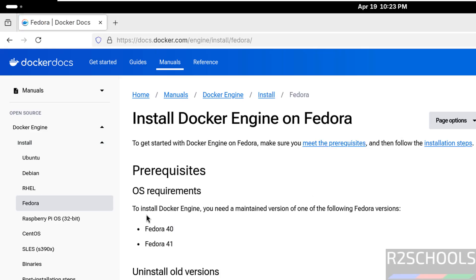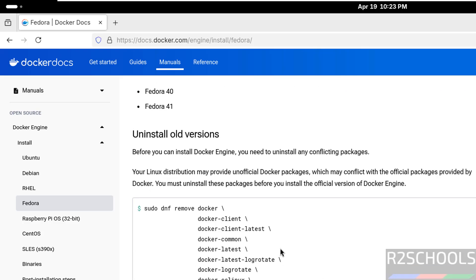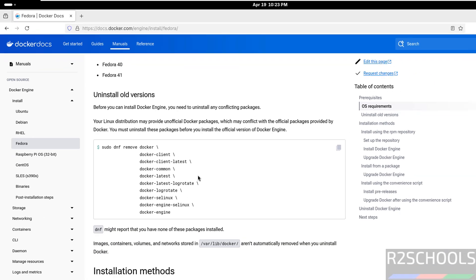See here, to install Docker Engine we need a maintained version of one of the following Fedora versions. But we can install Docker Engine on Fedora 42 as well.